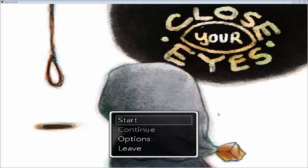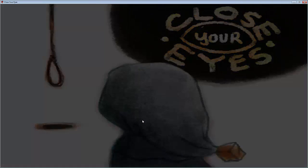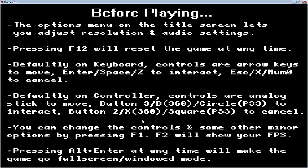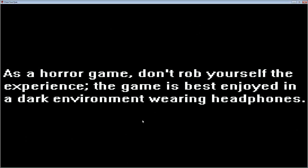So let's check it out and see how good we think it is guys. I finally found the buttons, sorry. Okay, before playing, the options menu on the little screen lets you adjust resolution and audio settings. As you can see, S12 will reset the game at any time. Default on the keyboard controls are arrow keys to move, N and space and Z to interact. Escape X numpad 0 to cancel. As a horror game, don't rob yourself the experience. The game is best enjoyed in a dark environment wearing headphones. Two seconds, I will put my headphones on.